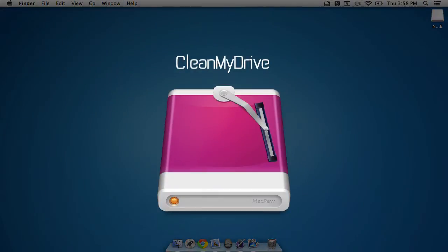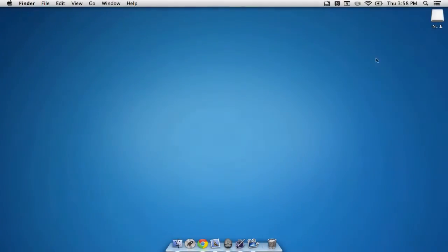This app allows you to clean junk from any external hard disk drive, as well as any flash drives. So let's have a look at the application.